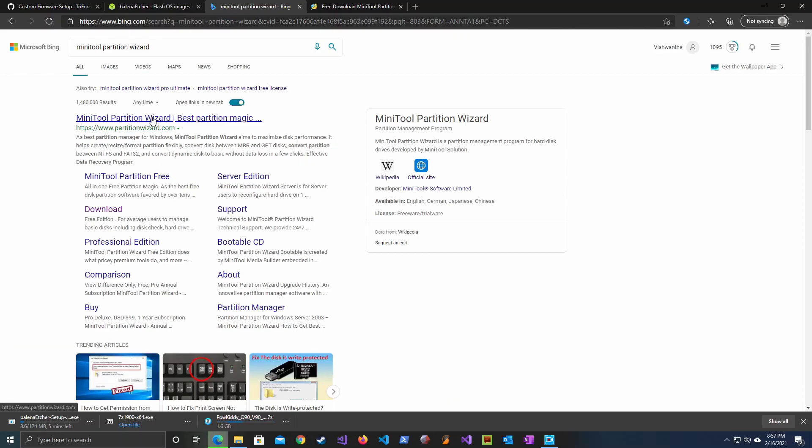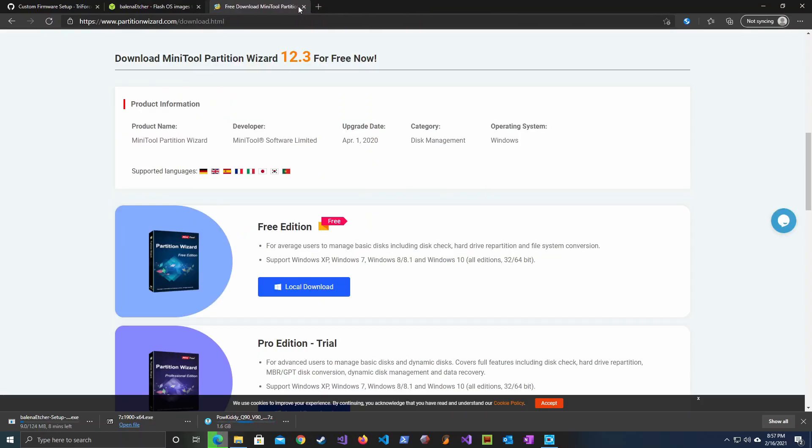We also need a partition software. There is an awesome software called MiniTool Partition Wizard which has a free version that is sufficient for our needs.